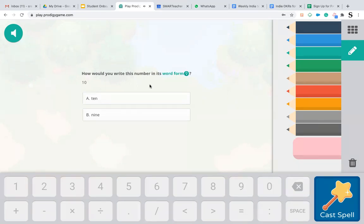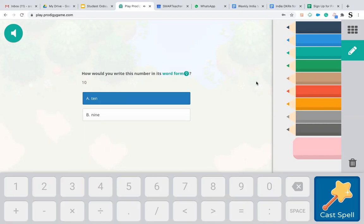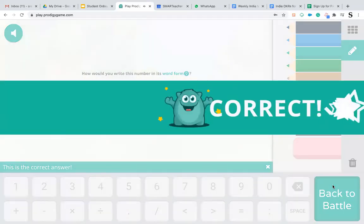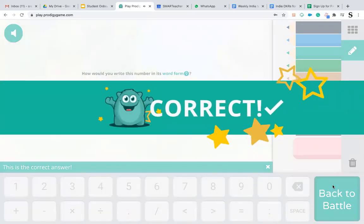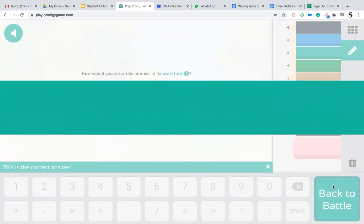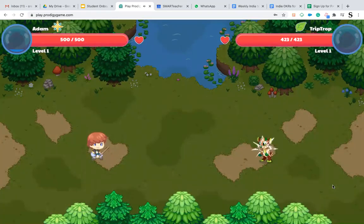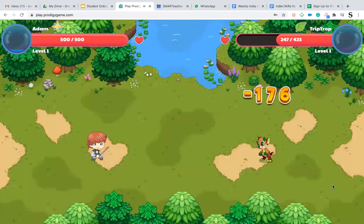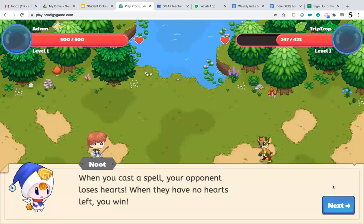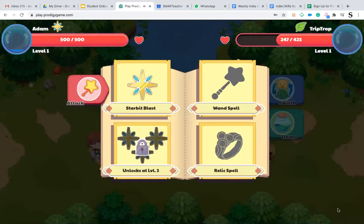Once you click the right option and click on cast spell, it will tell you your answer is correct and your opponent starts losing points. This is how you need to continue playing the game for the questions that your teacher gives.